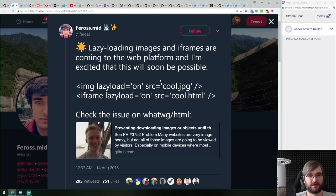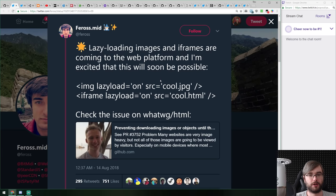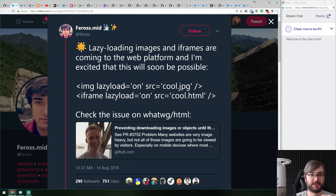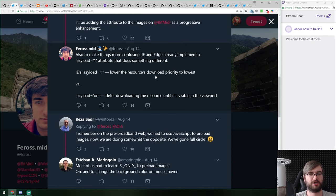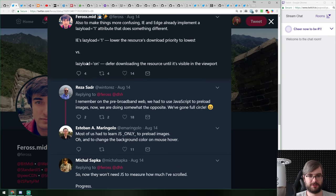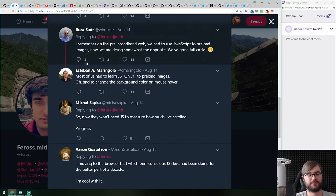There's a WHATWG HTML proposal — still ongoing, nothing set in stone — to add a lazy-load='on' flag to the web platform, which would defer loading of elements like iframes and images until the user scrolls them into view. This is what's currently implemented using JavaScript. You'd simply say 'lazy load on' and the loading is deferred. There are some complications because some versions of IE and Edge have lazyload='1' which does something completely different, so the platform is a bit of a mess as usual.